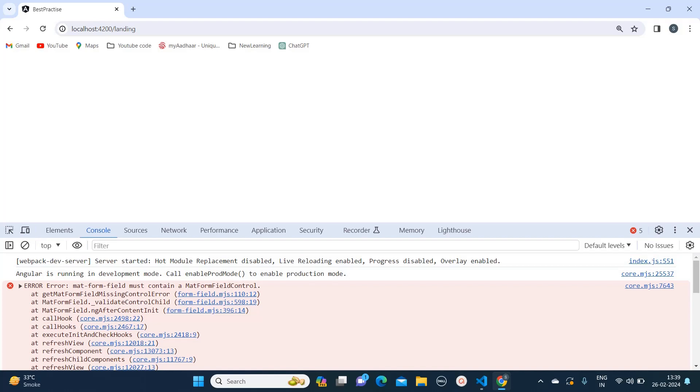must contain a mat-form-field control.' If you just look at this problem statement, then you will get the answer. What it says is mat-form-field is expecting at least one mat-form-field control.